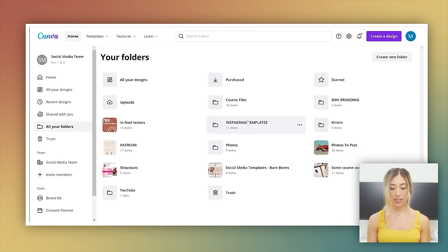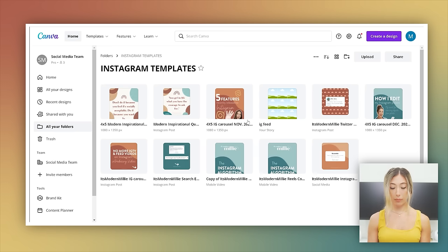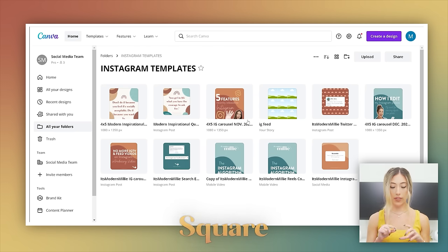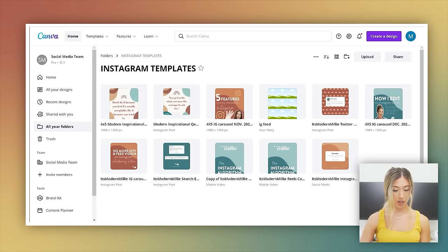The first thing you need to decide is with your carousel posts, do you want them to be the square or do you want them to be like the four by five longer styled? Let me show you this on my feed so you can see it.